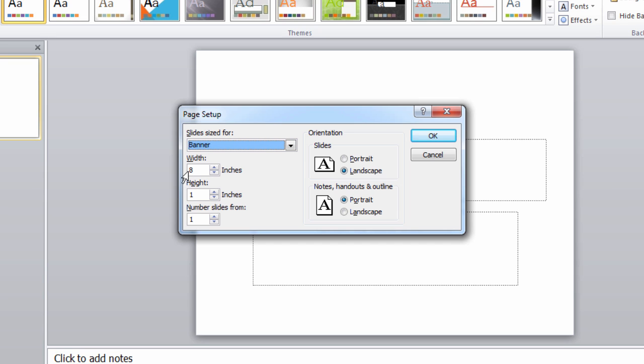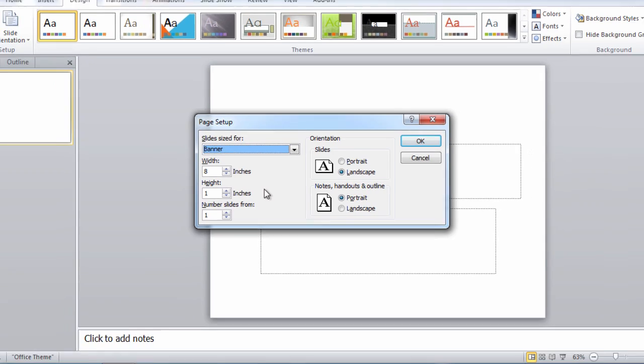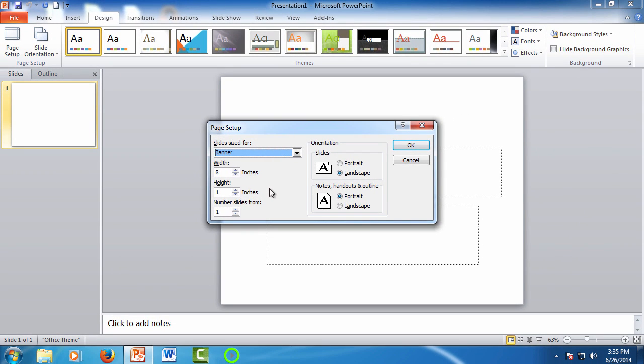Notice that the width changes to 8 inches and the height to 1 inch. How we need to look at this is that it's a ratio and not inches, so that way when we save the banner as a graphic it'll be the correct size. In most cases for banners we can use 8 to 1 or 8 to 1 and a half. For the tutorial let's just leave it at 8 to 1 and click OK.